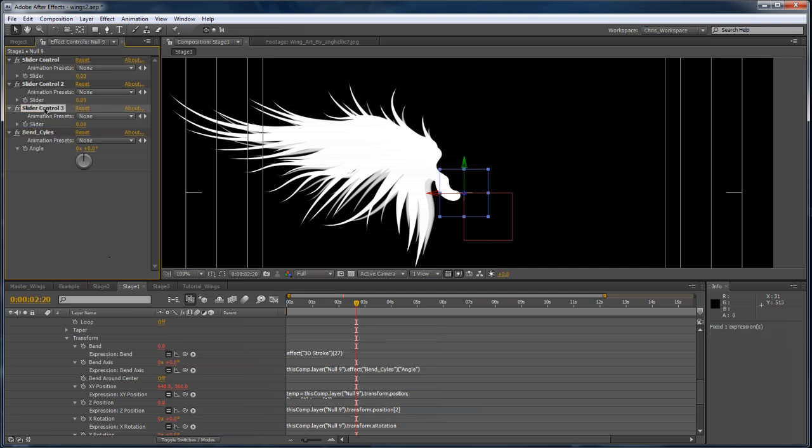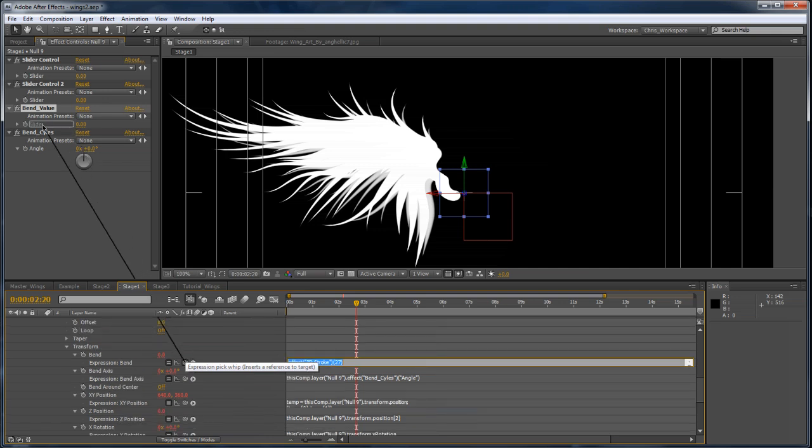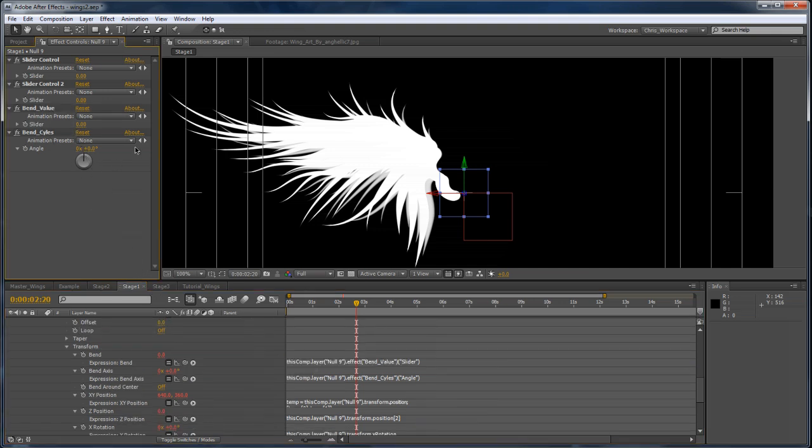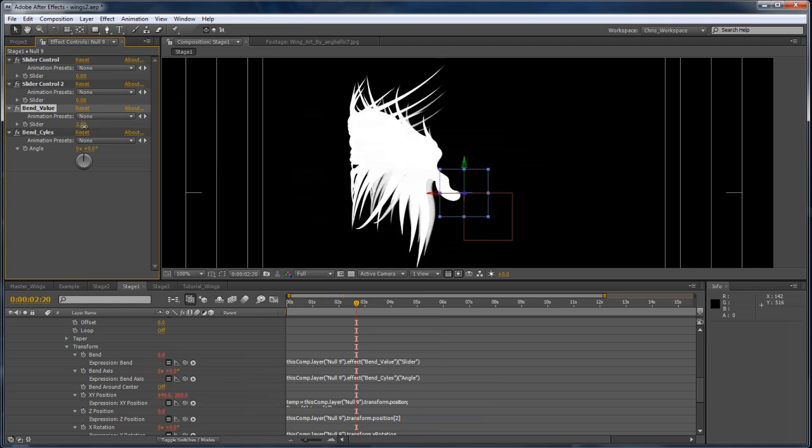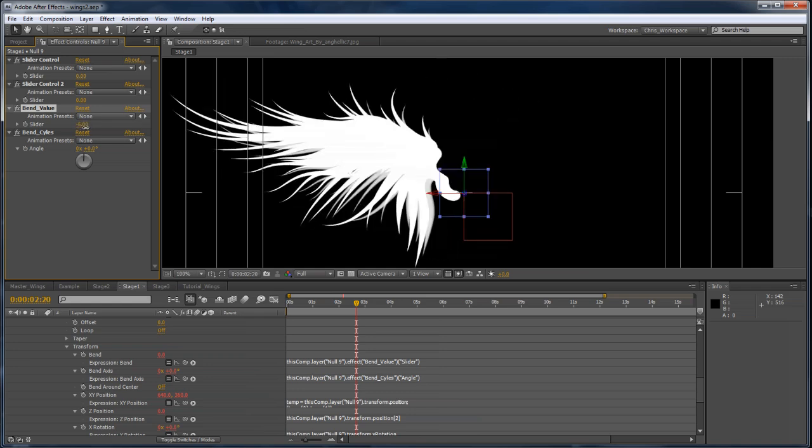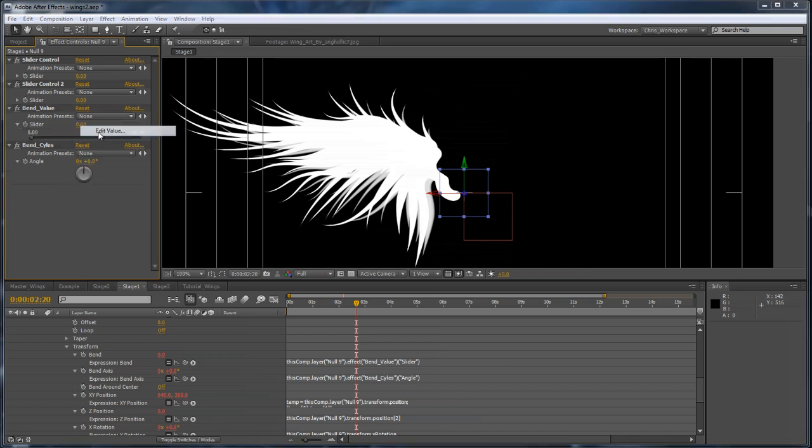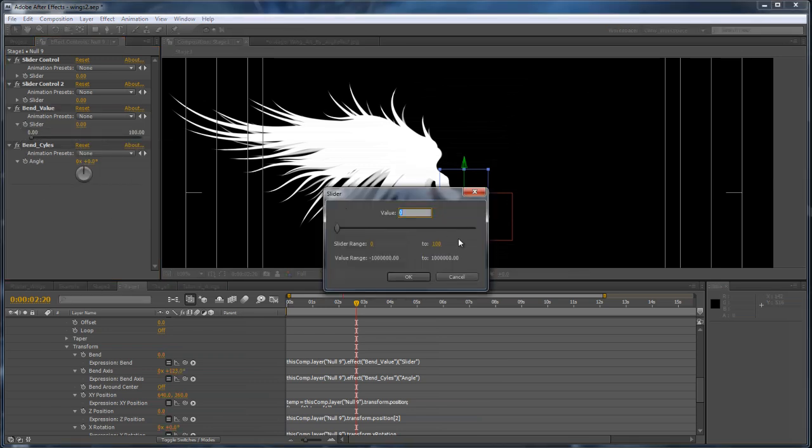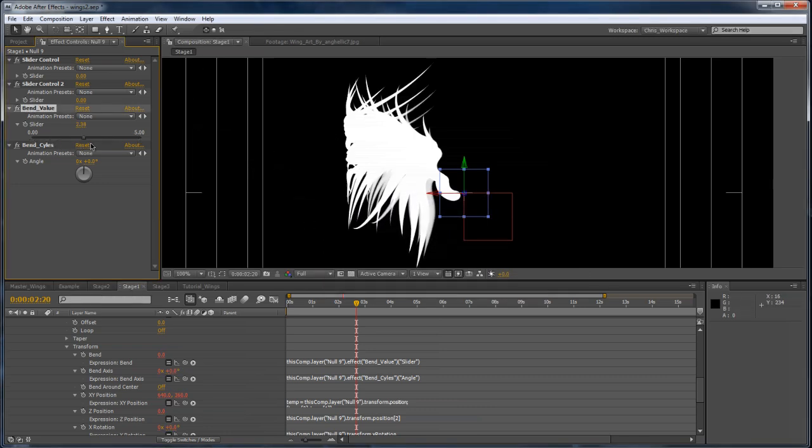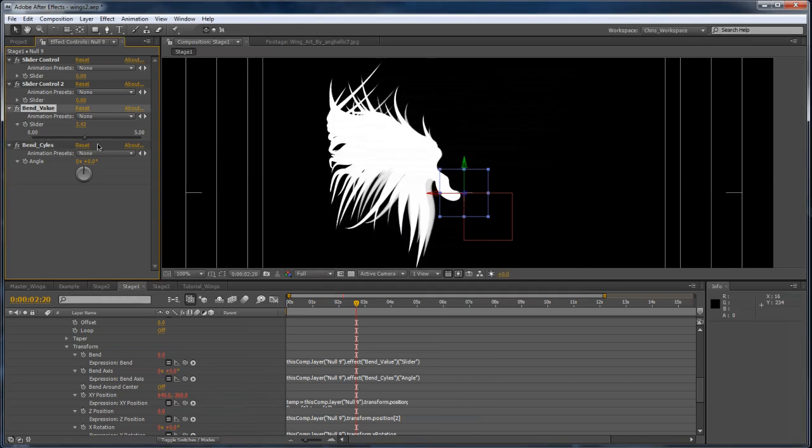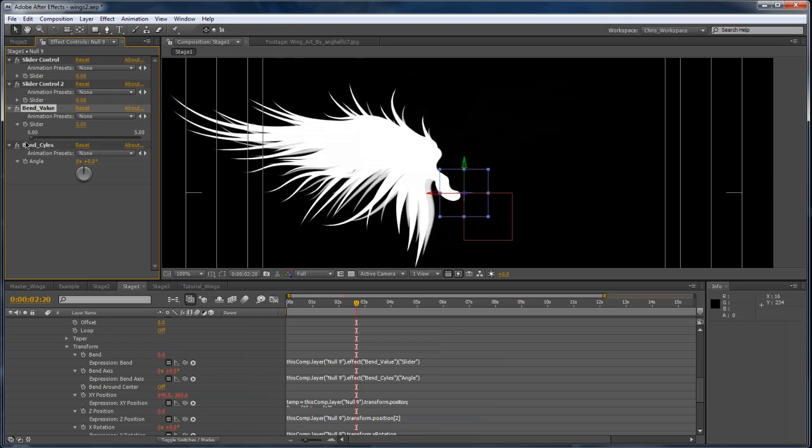And then this one will be our bend value. So I'll select our bend value and bring that up there and pick whip it there. And if we change this value, you can see that it's doing a little too much. So we want to tone that down a little bit. If we expand that and right click and edit value, we can change the maximum value to 5. That way we can animate the slider and it's much less drastic. We can have a little finer control over it.